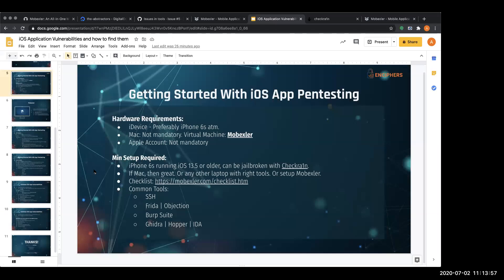If you are not using MobXler, you can install a couple of good tools on your Mac to get started. You'll need SSH with OpenSSH on the jailbroken device, Frida and Objection on both platforms, BurpSuite, and one of Ghidra, Hopper, or IDA. This is the very basic minimum of what you require to get started with iOS pen testing.